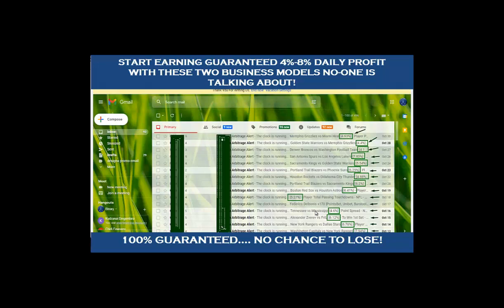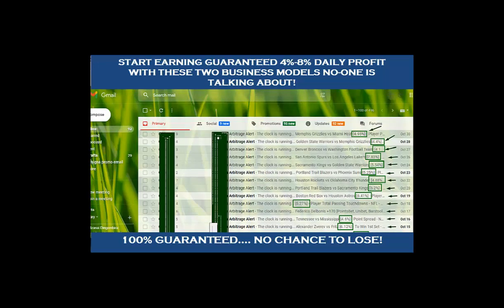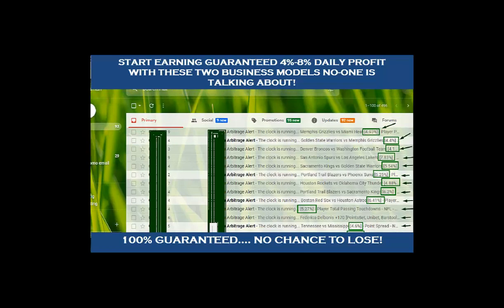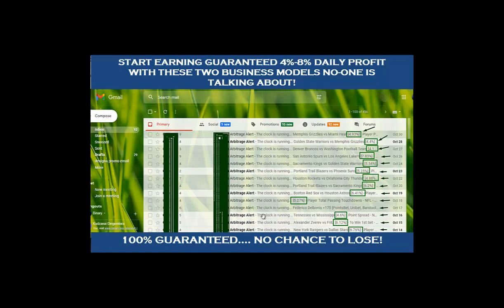Personally I stick to one to two options in a day. Alerts can come three or more times in a day and I stick to just one to two of those alerts. This is a screenshot of my Gmail where I get the arbitrage alerts on a daily basis. Let me expand this so you can take a look at it.